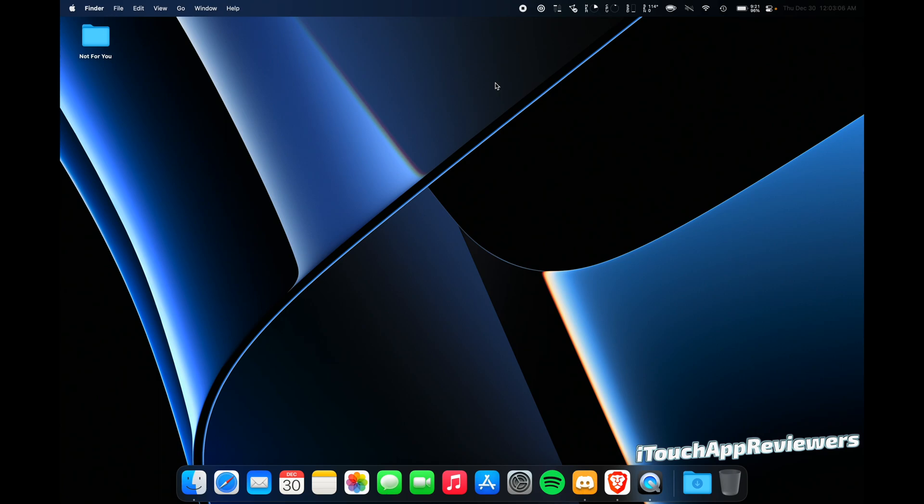I actually have a pretty big problem with my 2021 16-inch MacBook Pro. I'm not going to edit this video too much. I'm just going to go right into it.